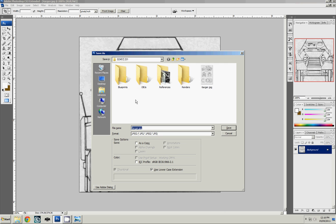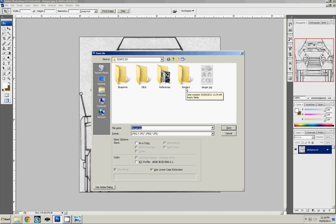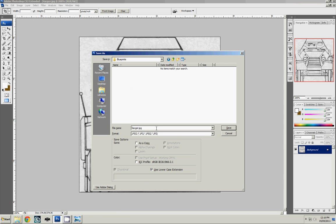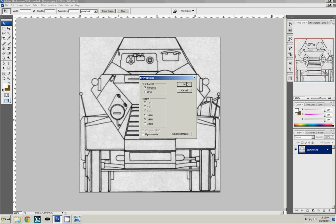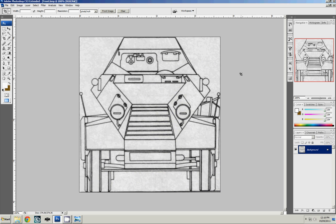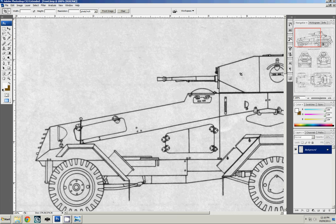Here's my directory structure. I have the blueprints, OBJs which I'll explain later, the references for all the reference material that I've collected, and the renders for whenever you want to render a shot. So we'll call this one front.bmp and make it a bitmap. So save that. Default options are fine.